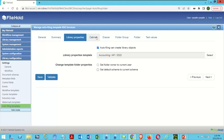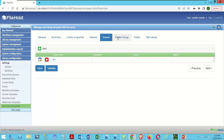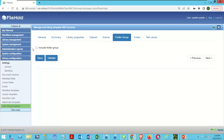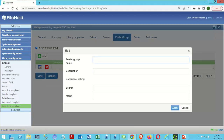Let's go over to Cabinet — we'll keep it as Accounting. The drawer will stay AP. But this time I am going to make a folder group, and I'm going to make it using the year for the document.